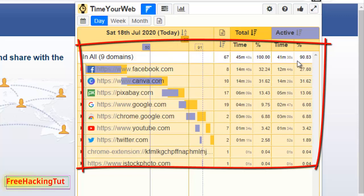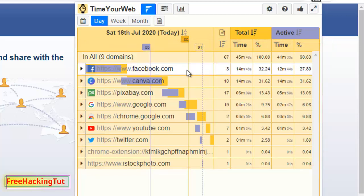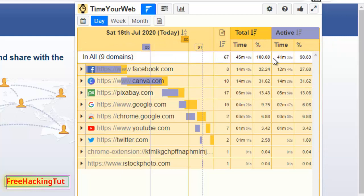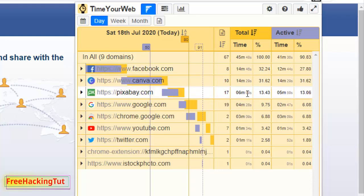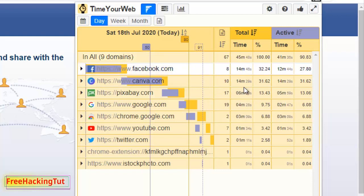On the right side you will see the time — how much time you have spent on all these websites. You can see here it's showing 14 minutes and 46 seconds. In this way you can see all the websites you have visited.